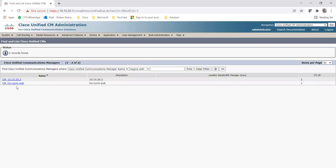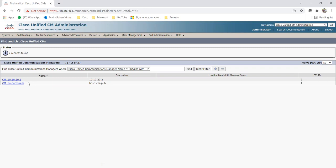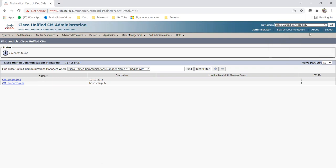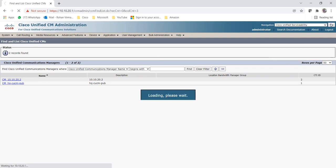Now you need to see on which server your DNA service is running, like whether it's running on the publisher or on your subscriber. That thing we can check by going to Cisco Unified Serviceability from the drop-down menu. Once you click on Cisco Unified Serviceability, you can click on it and click on Go.